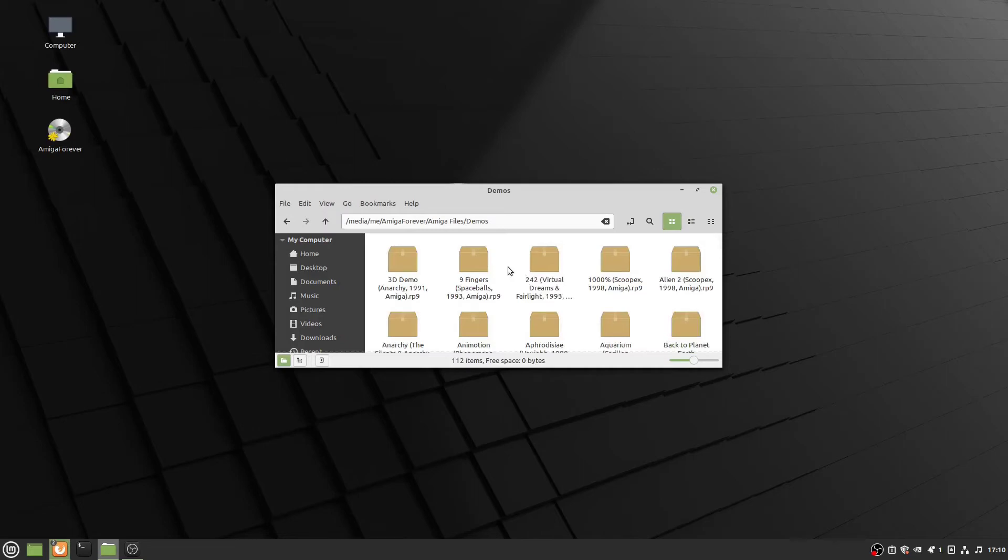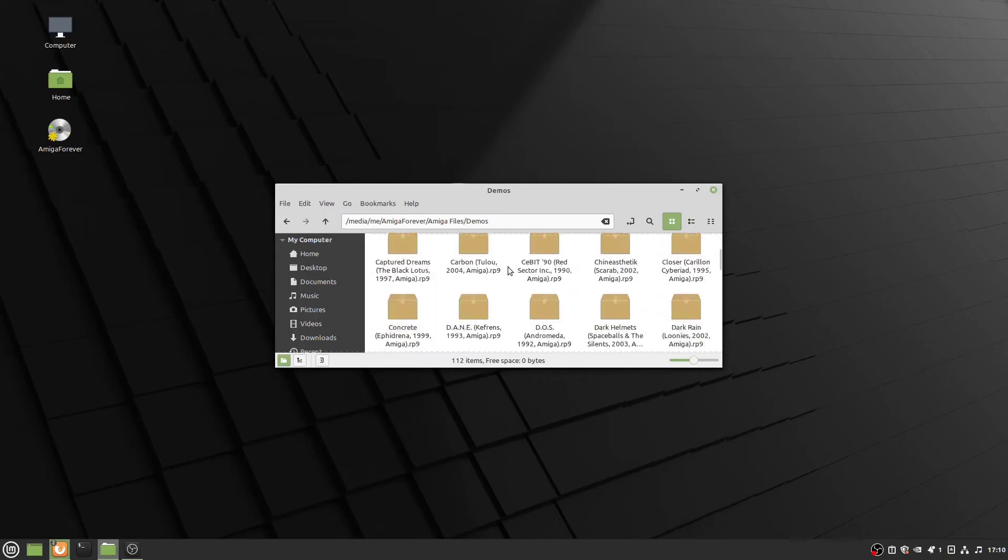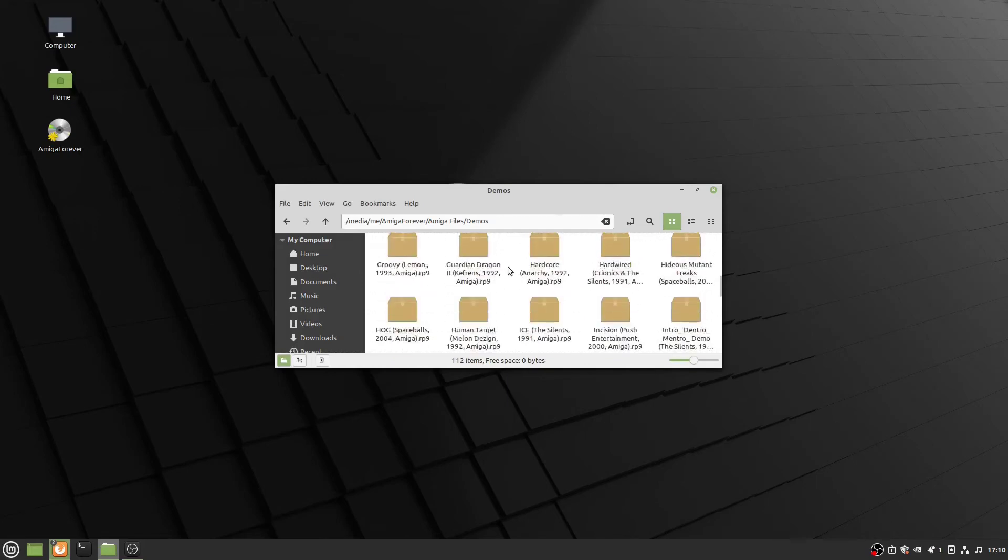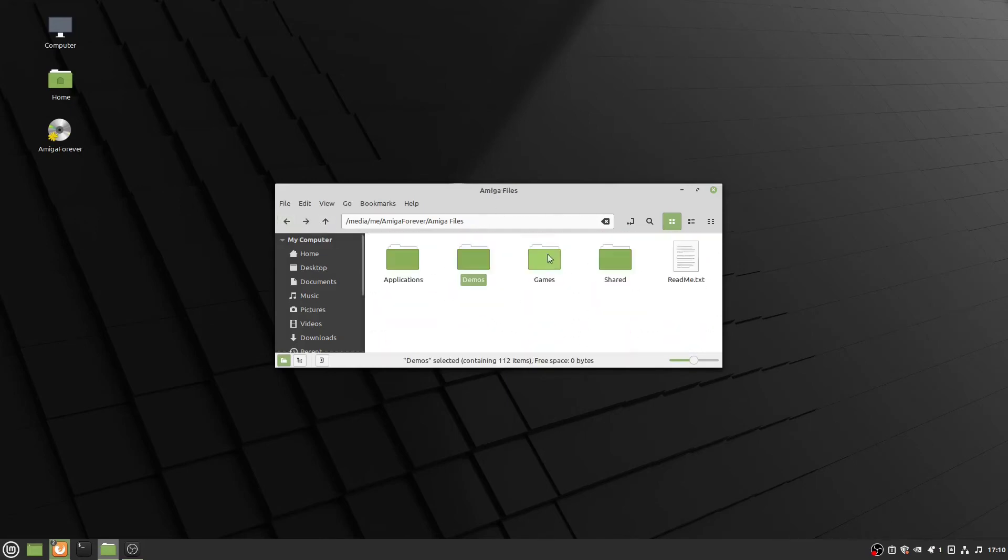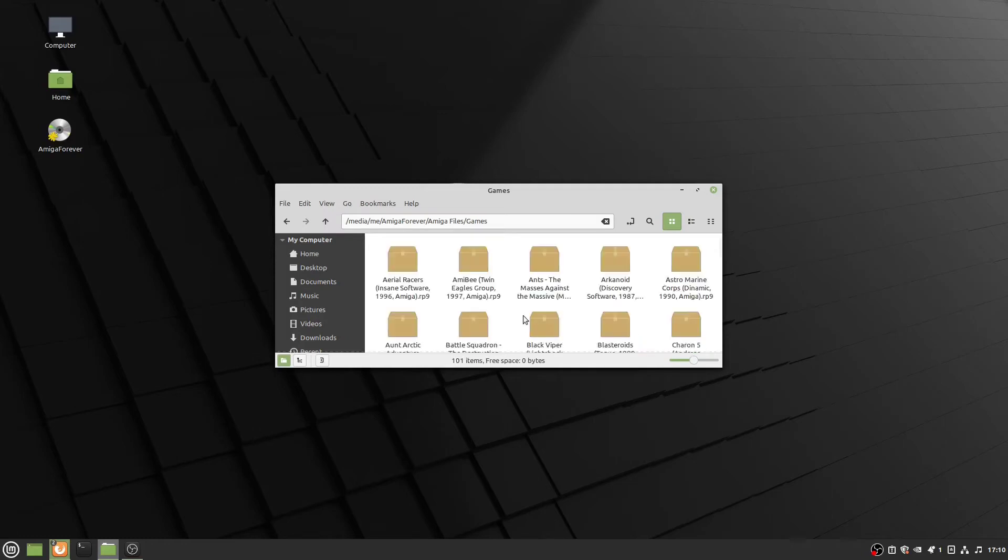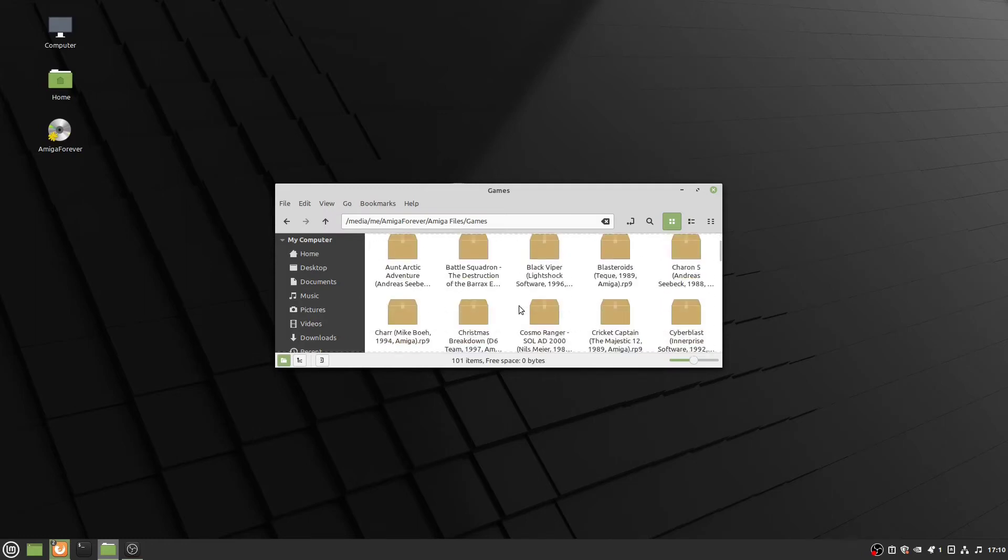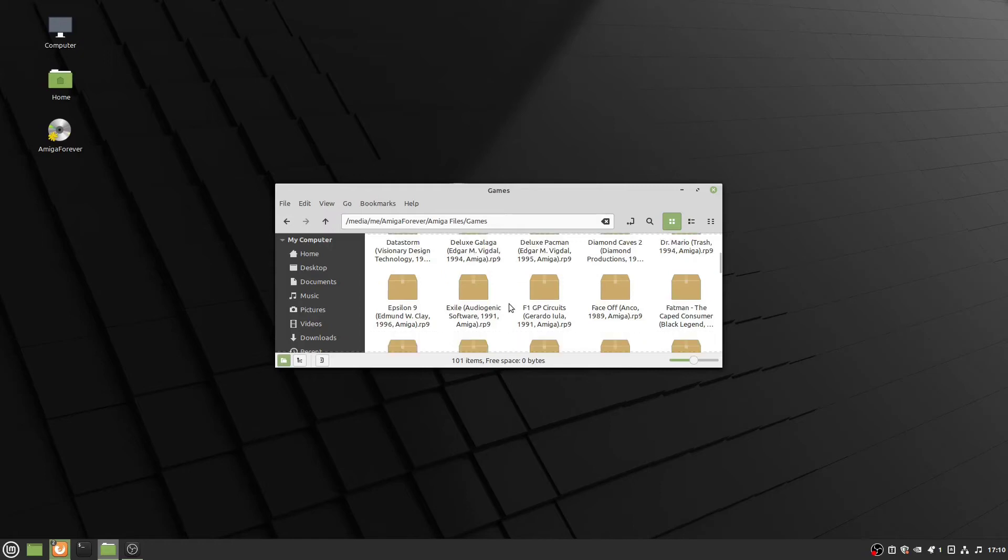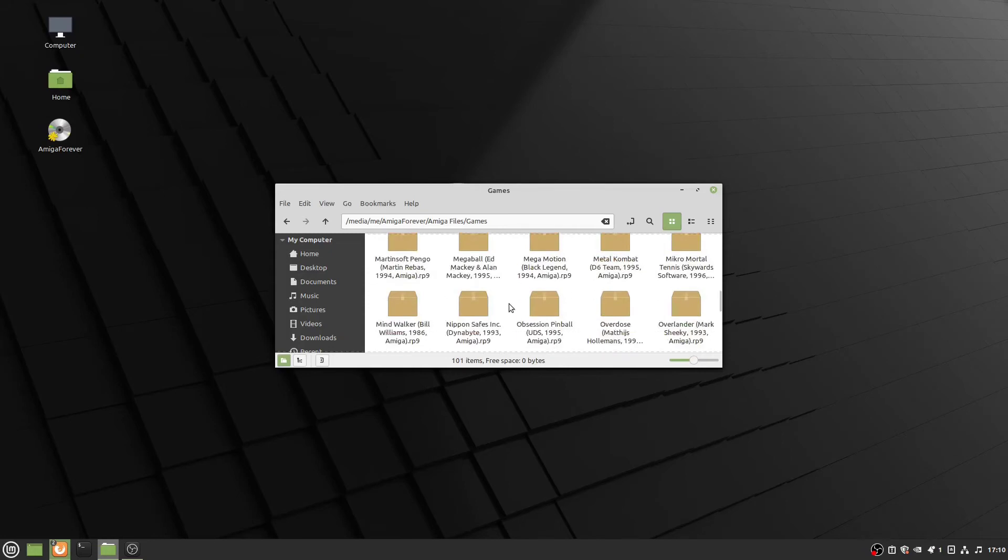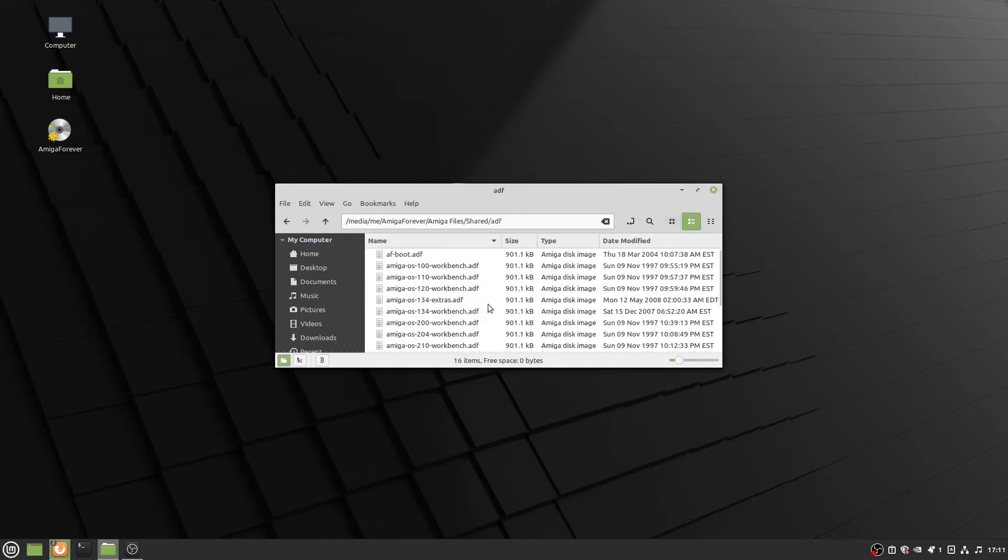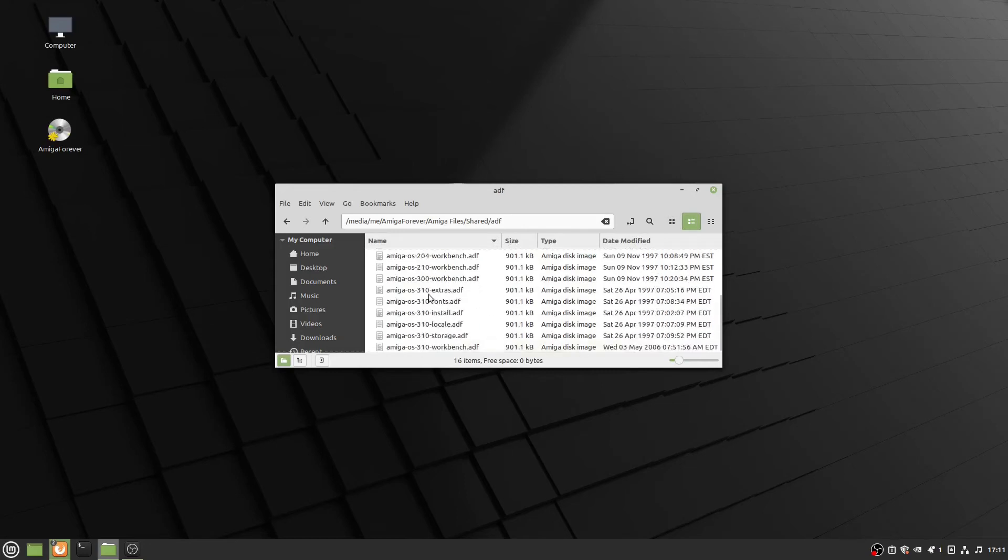I've got a large collection of demos to choose from. This could keep you busy for a while. We also have several games in here. It would be interesting to see if Deluxe Galaga and Deluxe Pac-Man are the full versions. They were originally shareware. In the shared directory, we have some ADF files. These are our workbench files.